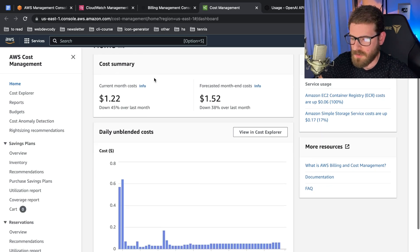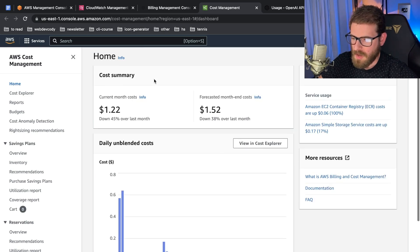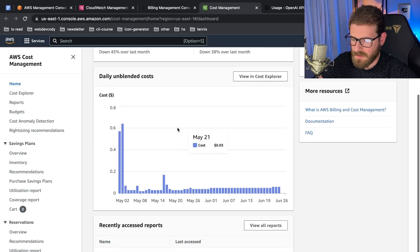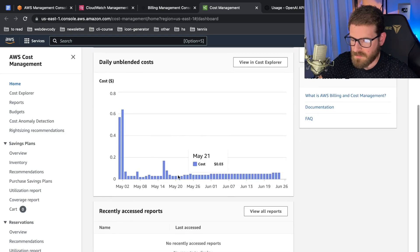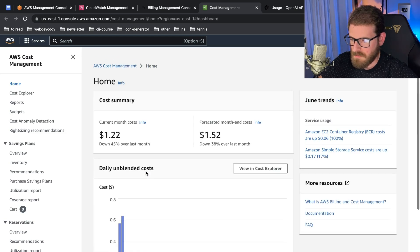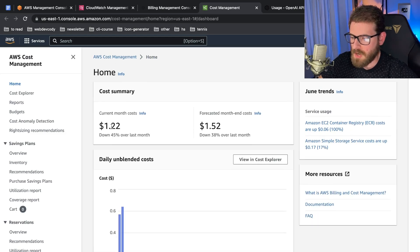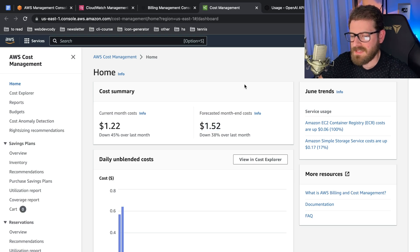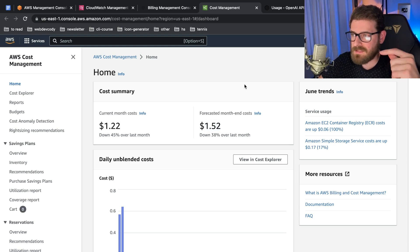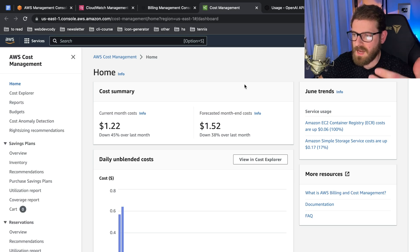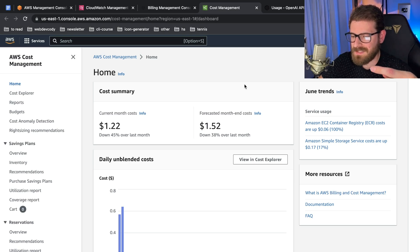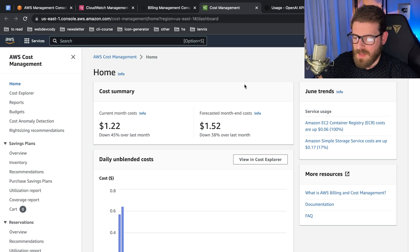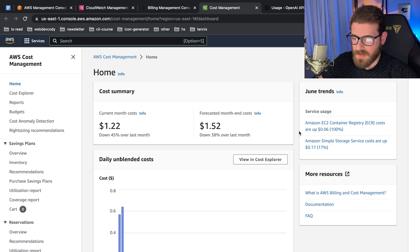How much does it cost to run this site? If we go to my AWS cost management and the home page, basically this thing is costing me maybe a dollar twenty-two a month. It's forecasted for a dollar fifty-two a month.